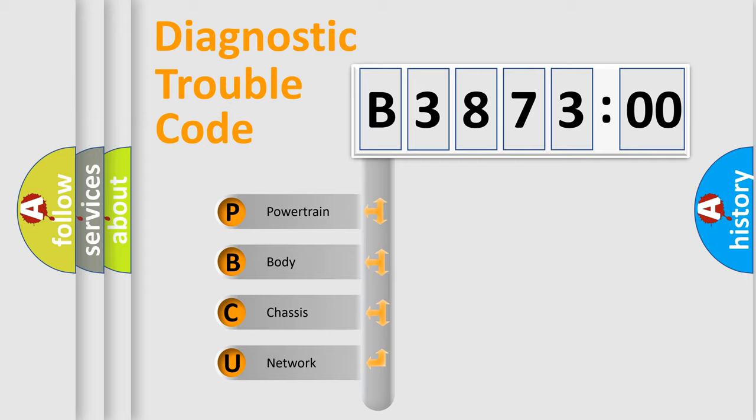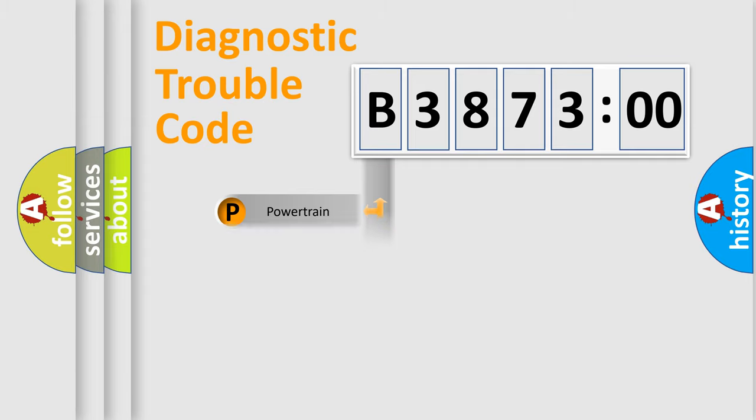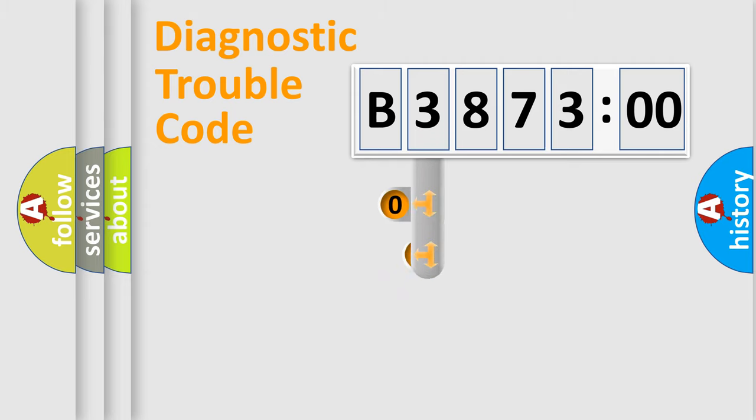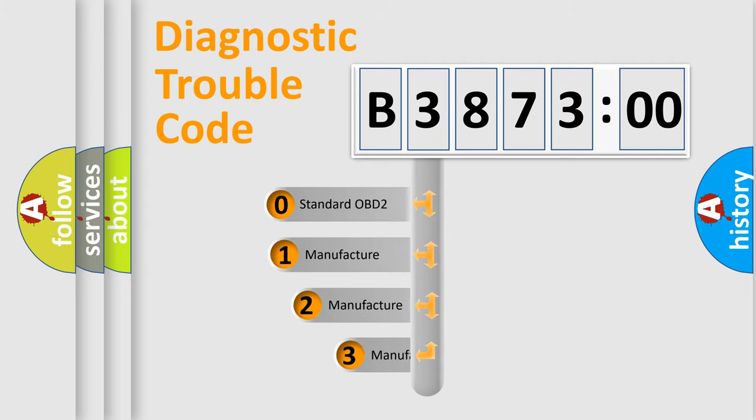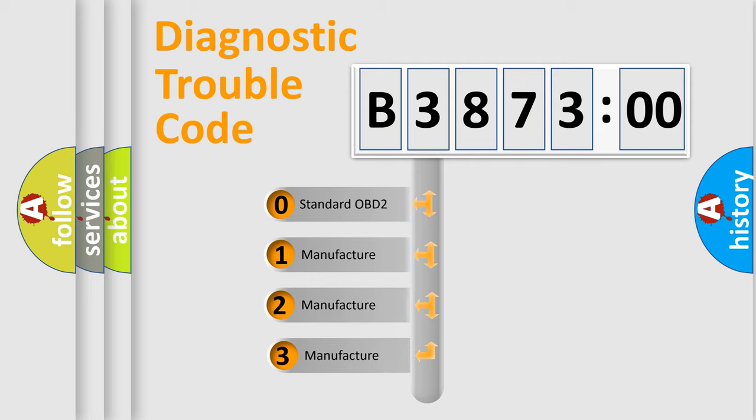We divide the electric system of automobile into four basic units: Powertrain, Body, Chassis, and Network. This distribution is defined in the first character code.